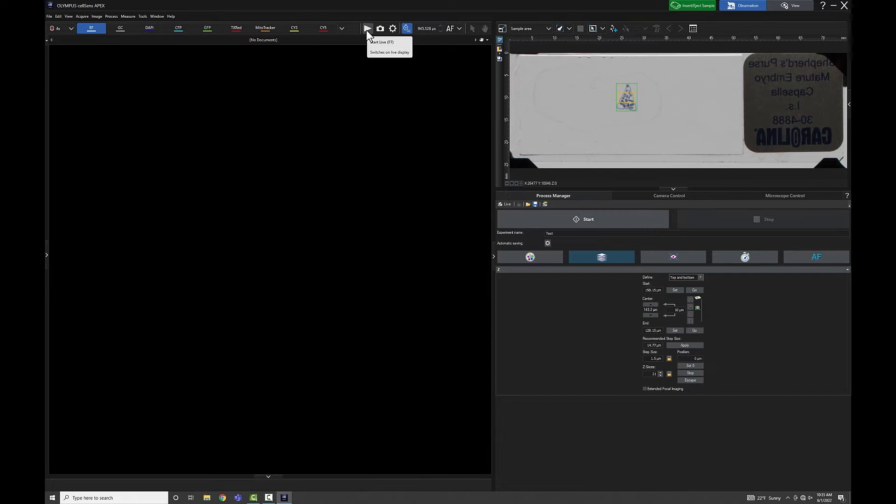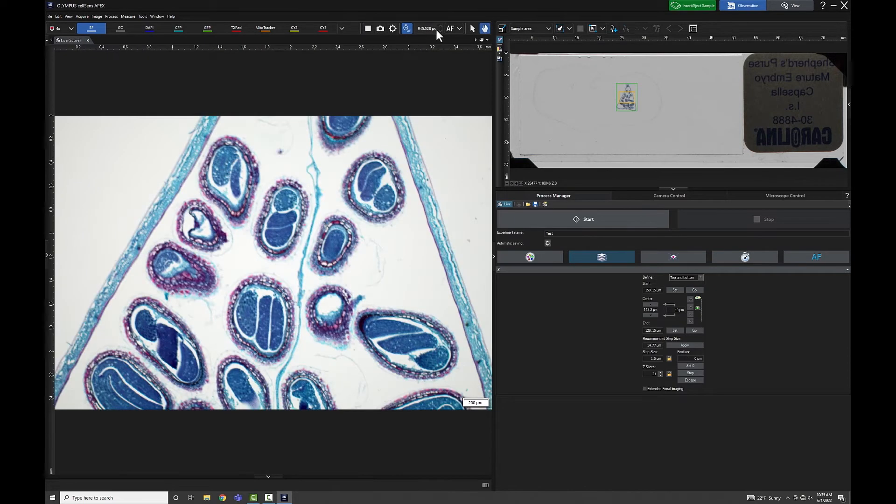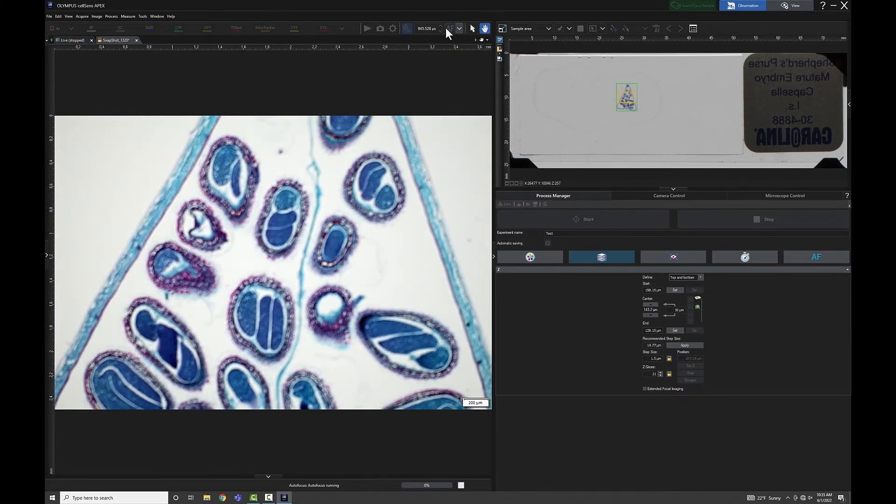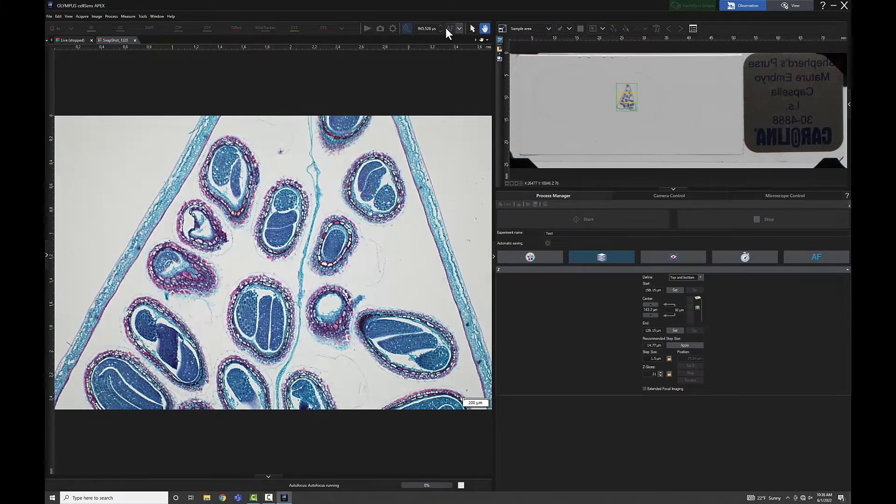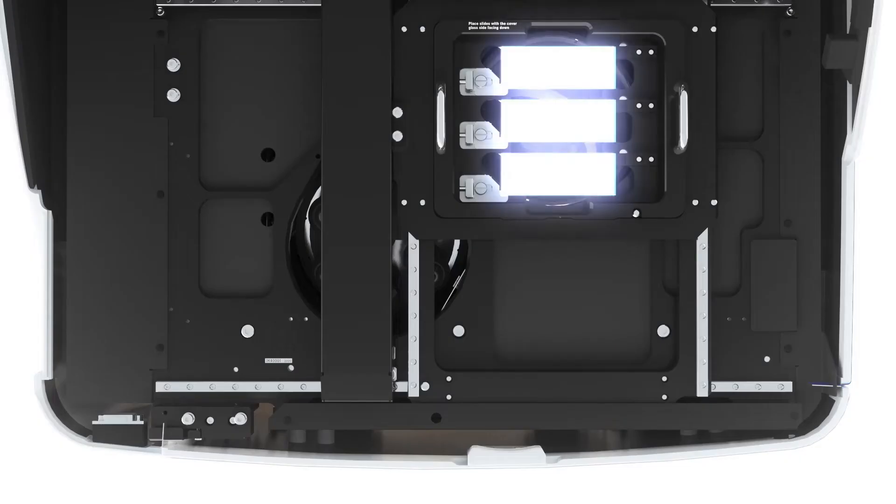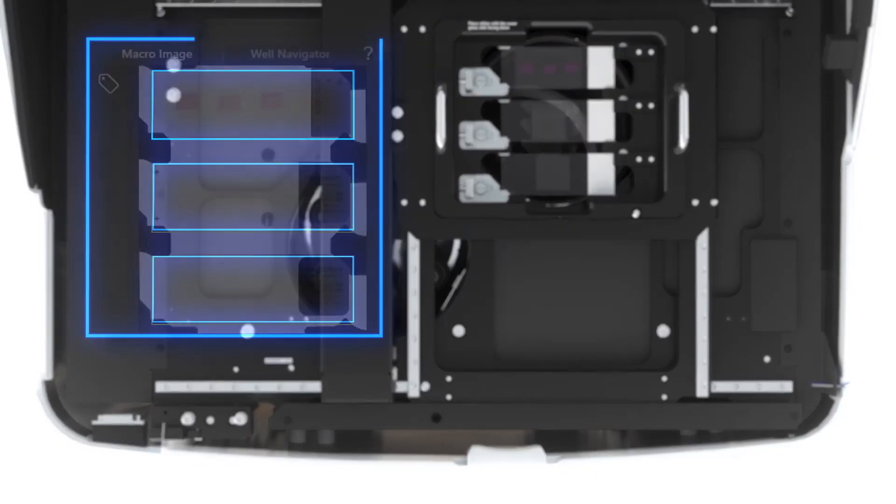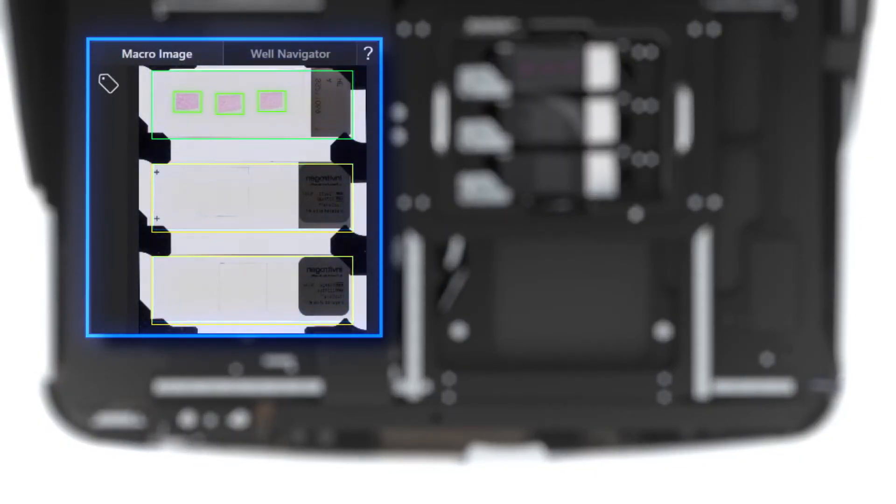The microscope automatically recognizes what type of sample has been added and will immediately capture an overview image of the insert. The built-in AI is trained to recognize and detect biological specimens.